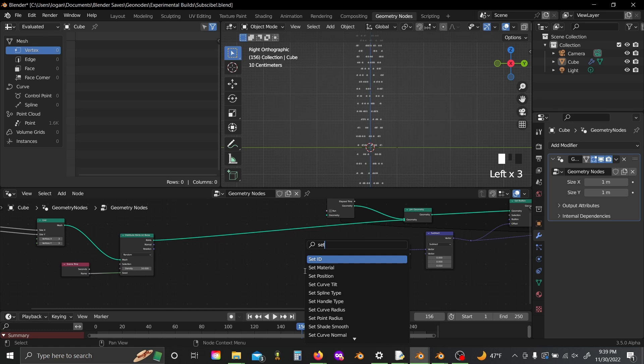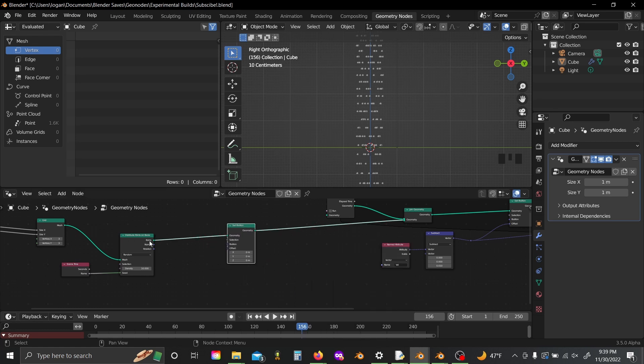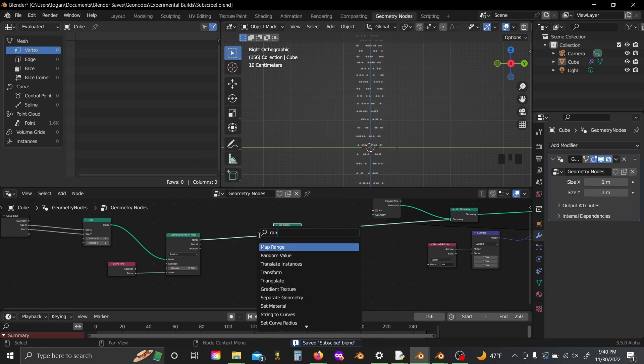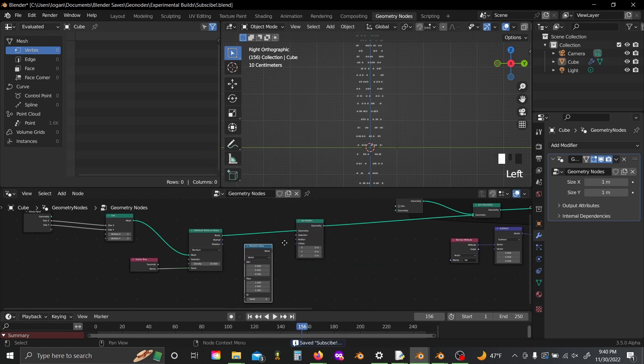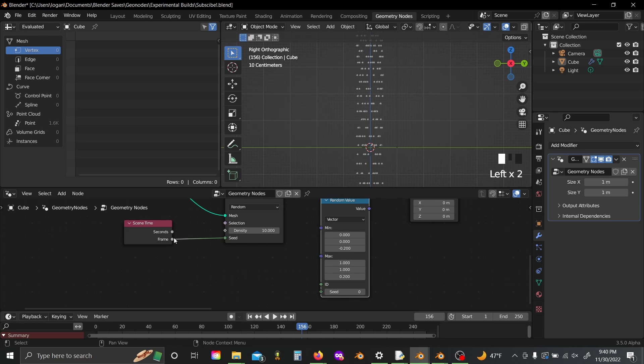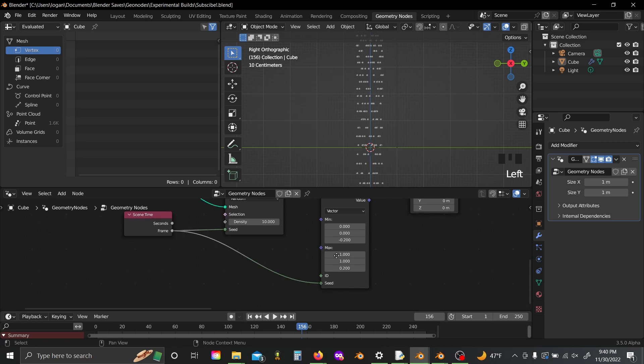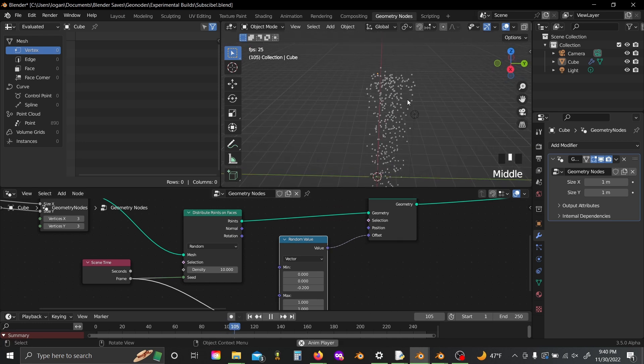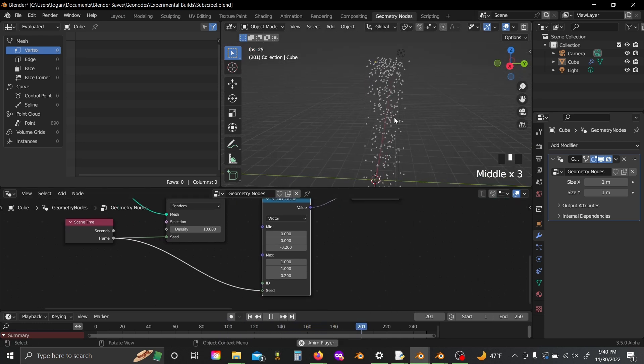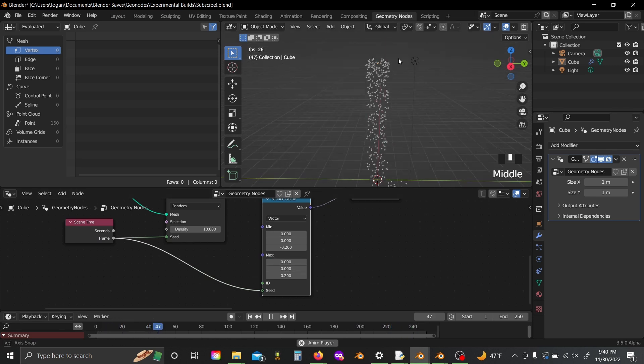Plug this in right after your distribute points on faces node, shift A and grab a random value node, set it to vector, and set the Z to something like minus point two, and the max to point two, and again plug your frame value into the seed, and your value into the offset. Now we get some sort of like shifting on the Z so it's not quite so planar, and you actually have to set the max values to zero here as well.